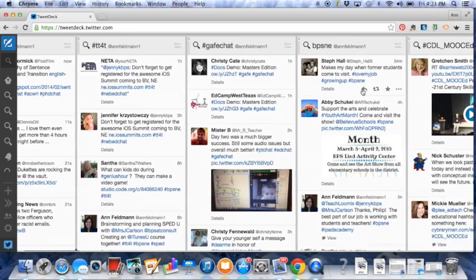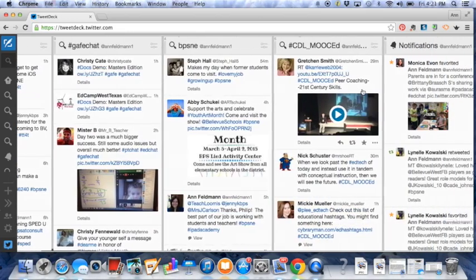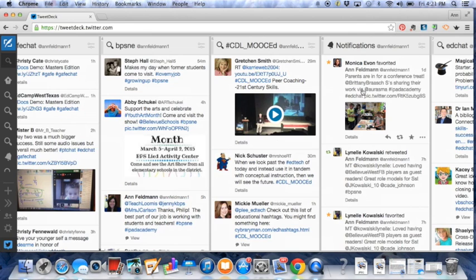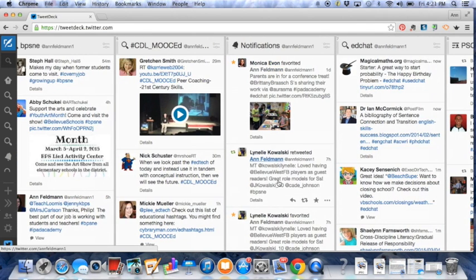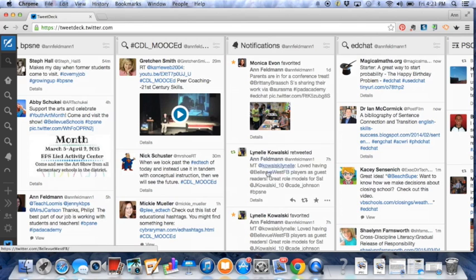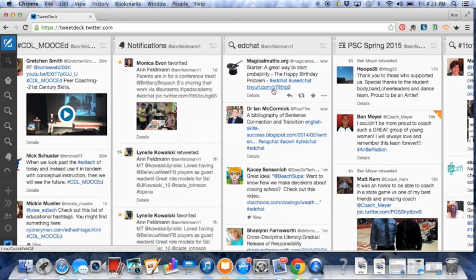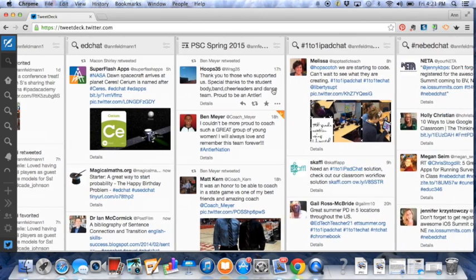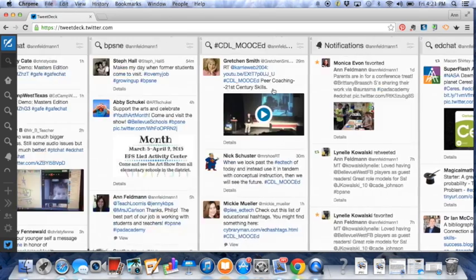And here's VPSNE for Bellevue Public Schools. And as I move across here, here's my MOOC I'm in on Coaching Digital Literacy and here's a hashtag for it. Notifications are people who have specifically at mentioned me. They'll show up here. And then as I go across, then there's EdChat and so on. You can go on and on by adding as many of these as you'd like.